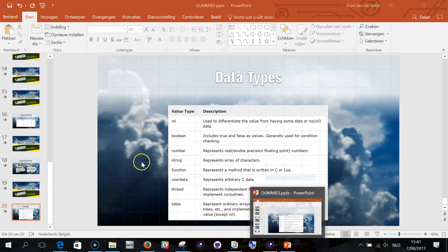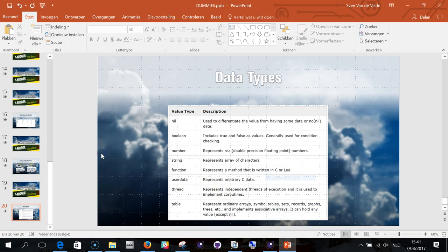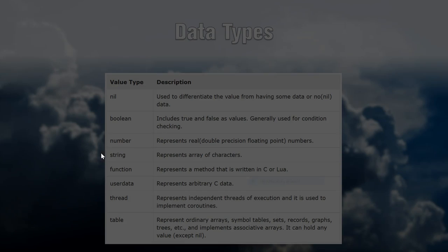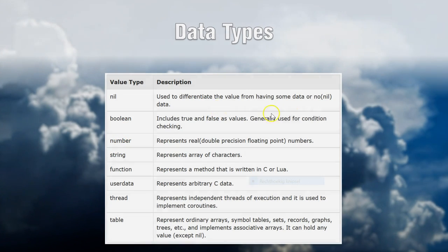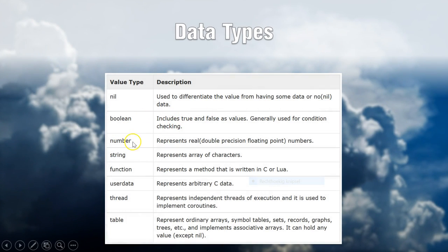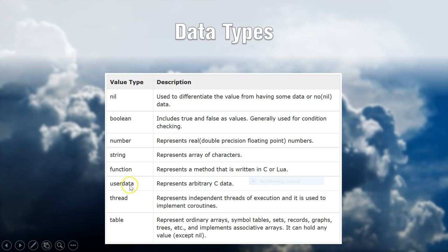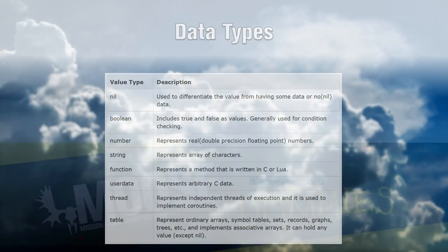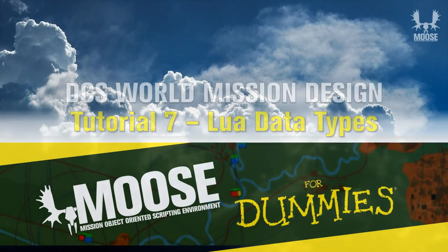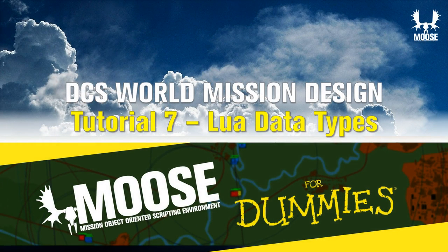So let us summarize here. So that you have nil values, you have boolean values, you have numbers, you have strings. Functions as well, but I'm not going to explain it right now. UserData, Thread, and tables, which are lists. Alright, thank you very much, and this concludes tutorial number seven for data types.